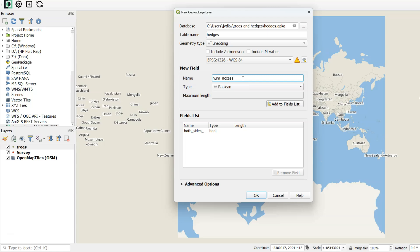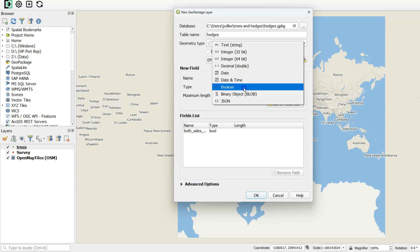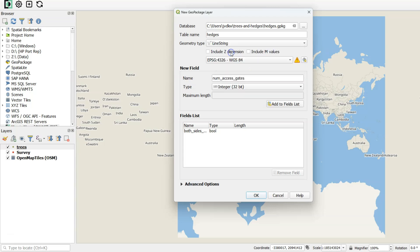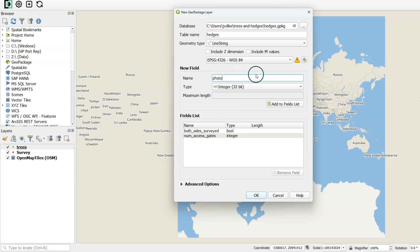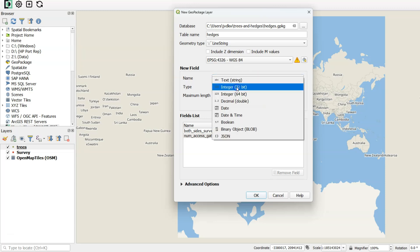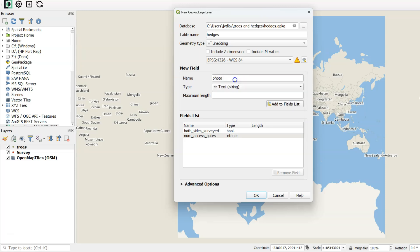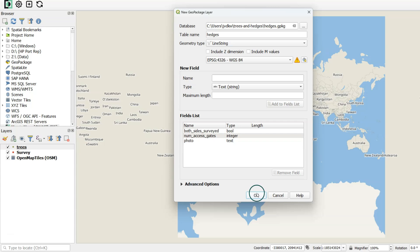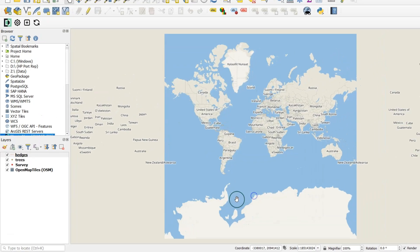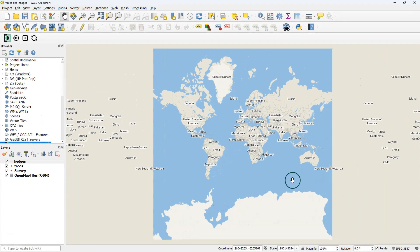Then I would like to know the number of access gates in the hedge. And that should be an integer. And finally, I would like to see a photo of the hedge. And that should be of the text type. Later you'll see how we create widgets for these different data types. And also that the name of the field is now not human readable. But we can give it an alias in the widgets.